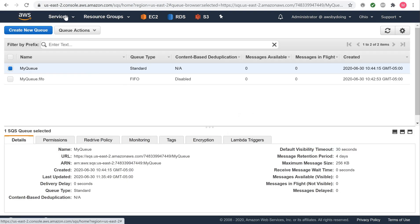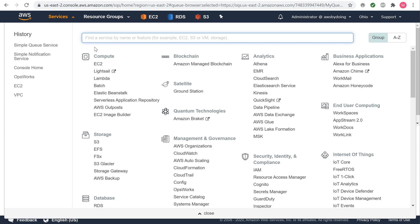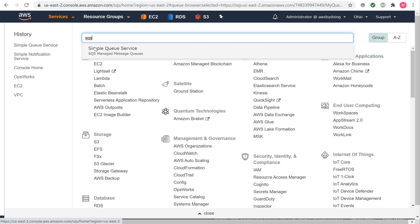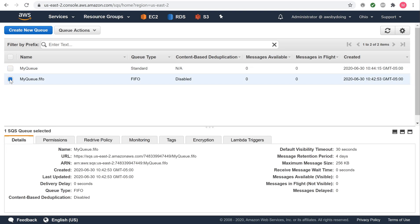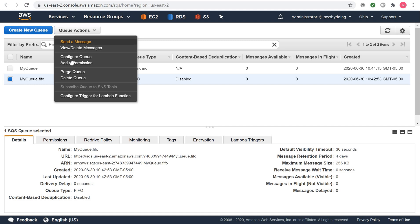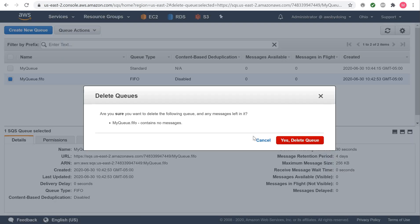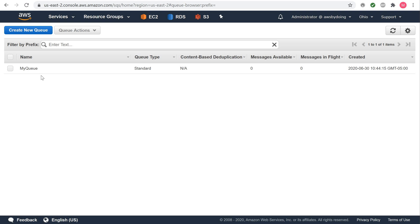Deleting an Amazon SQS queue. Sign in to the Amazon SQS console. From the queue list, select a queue. From Queue Actions, select Delete Queue. The Delete Queue dialog box is displayed. Choose Yes, Delete Queue. The queue is deleted.